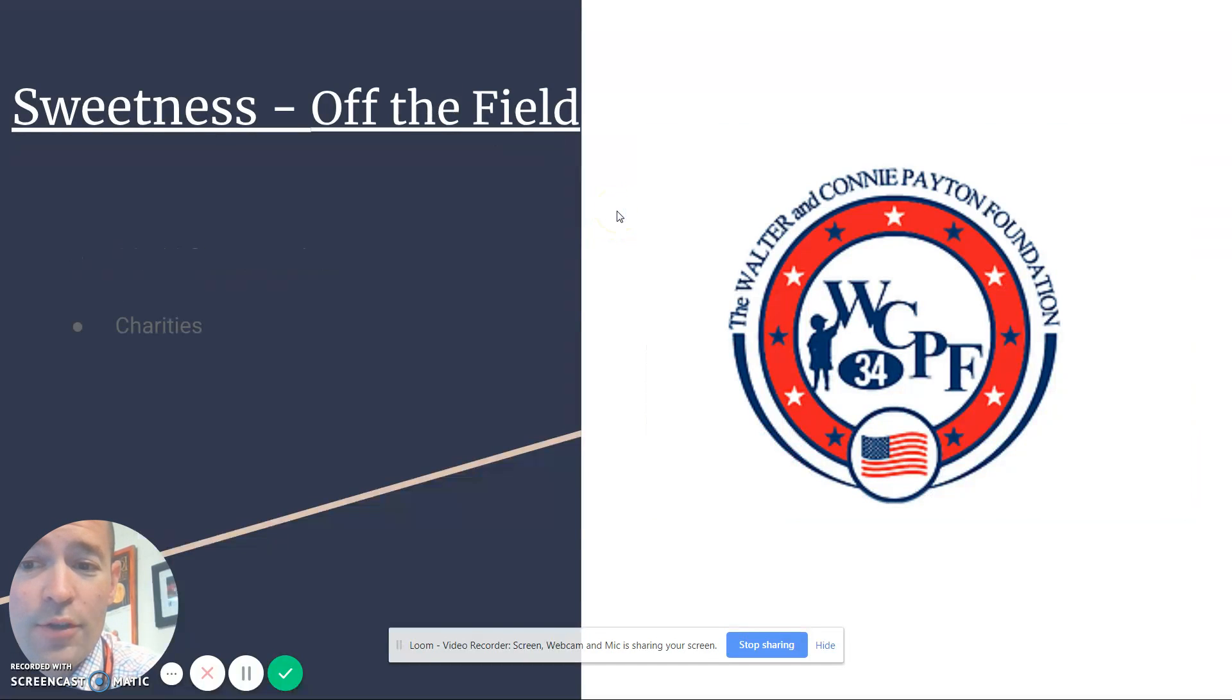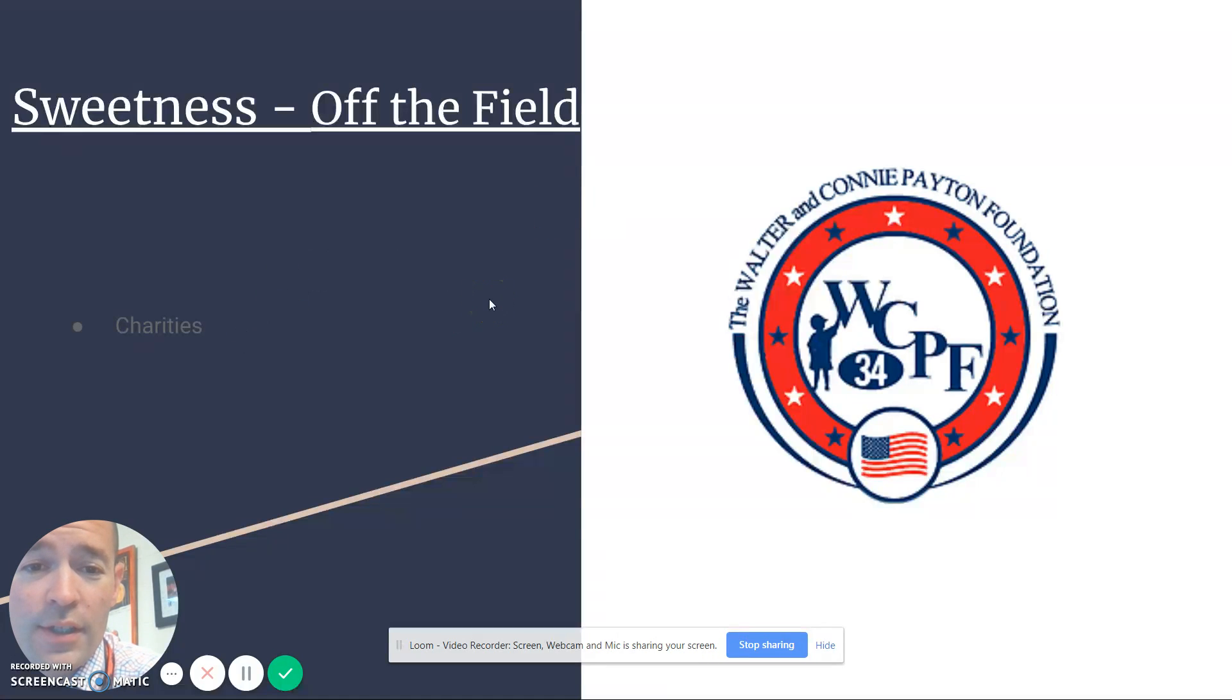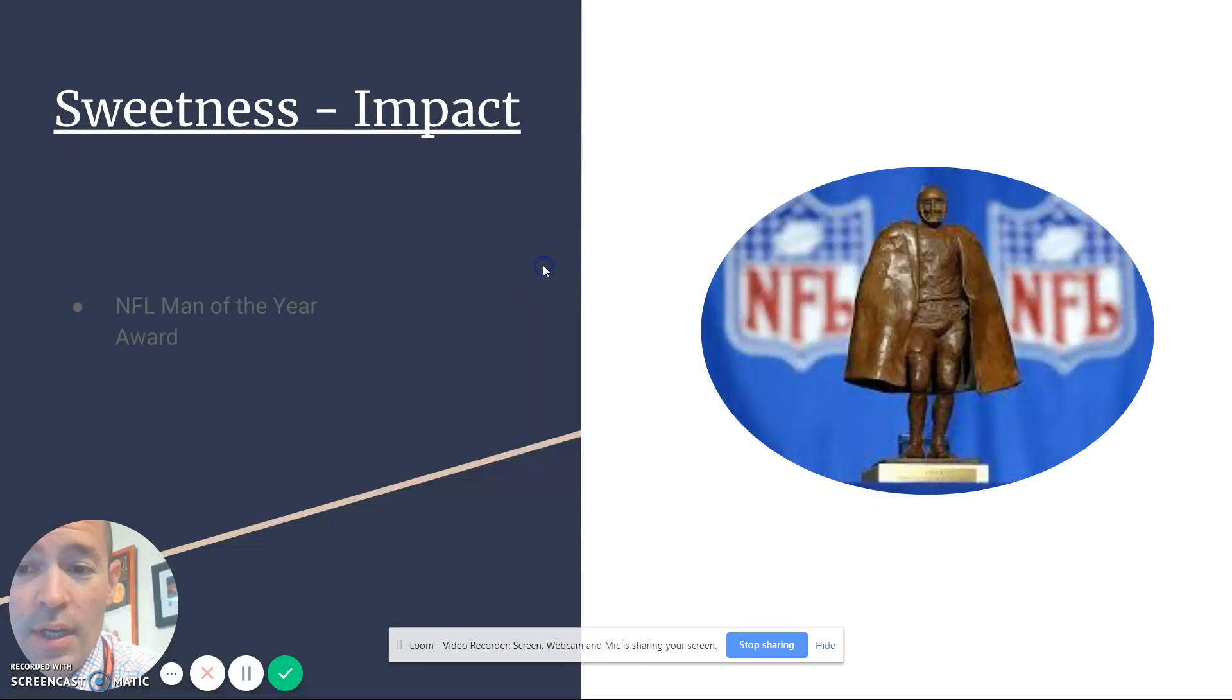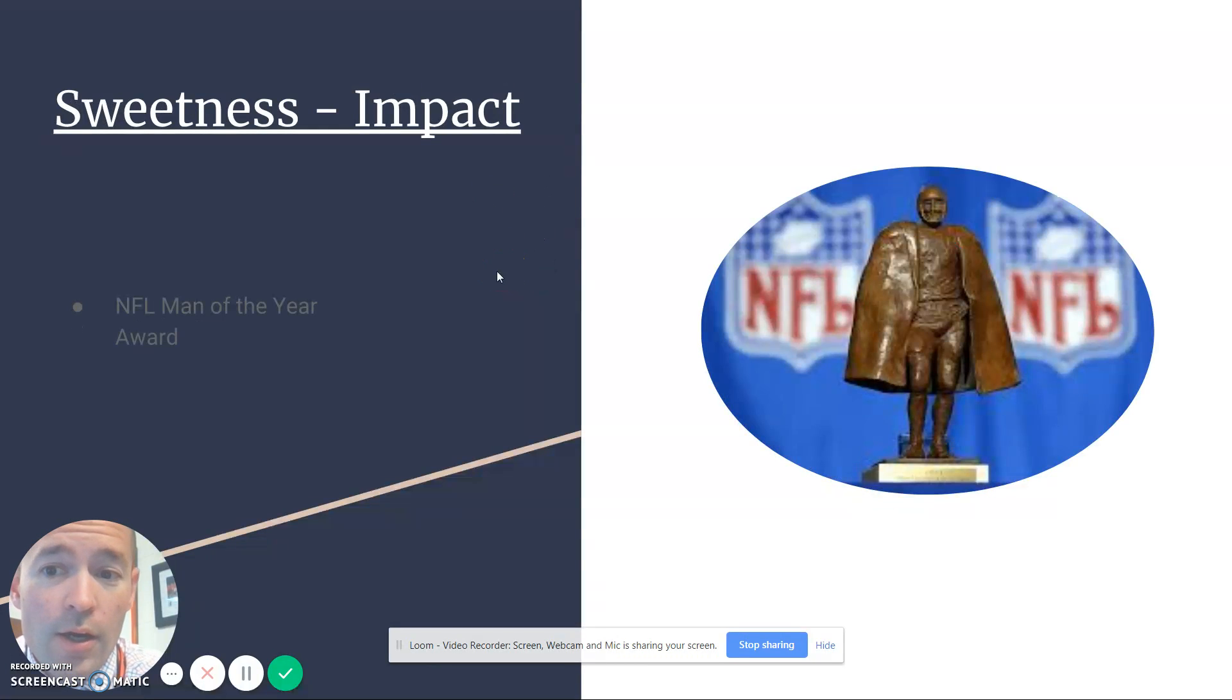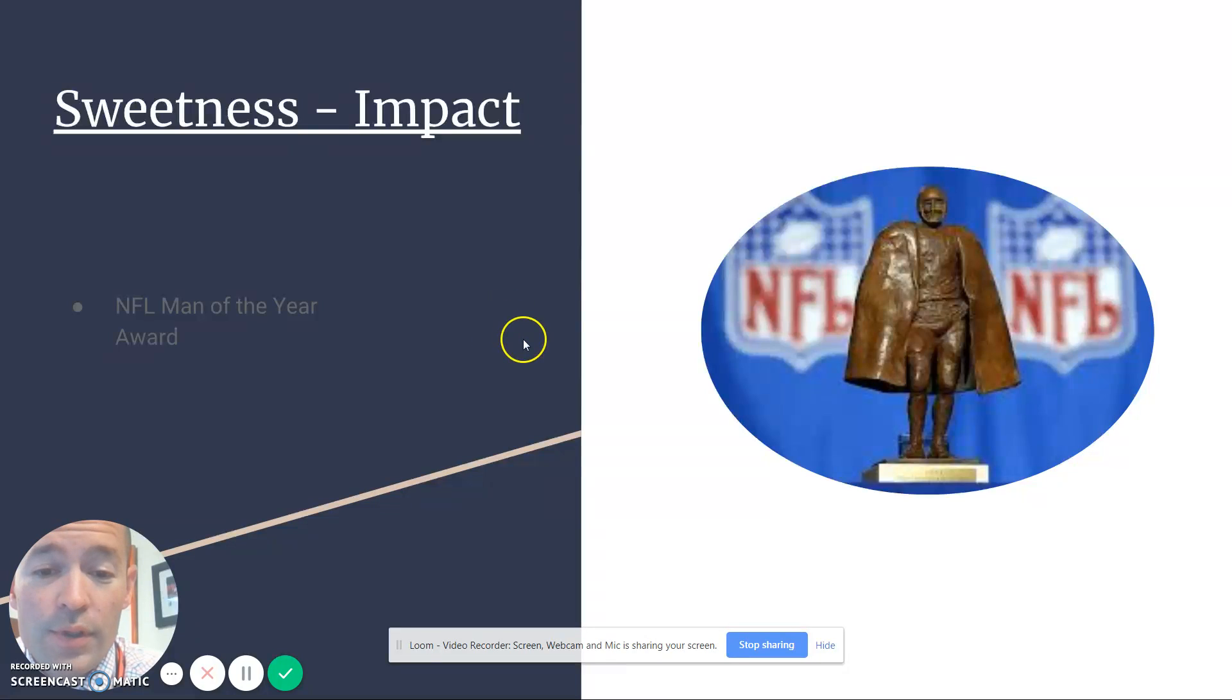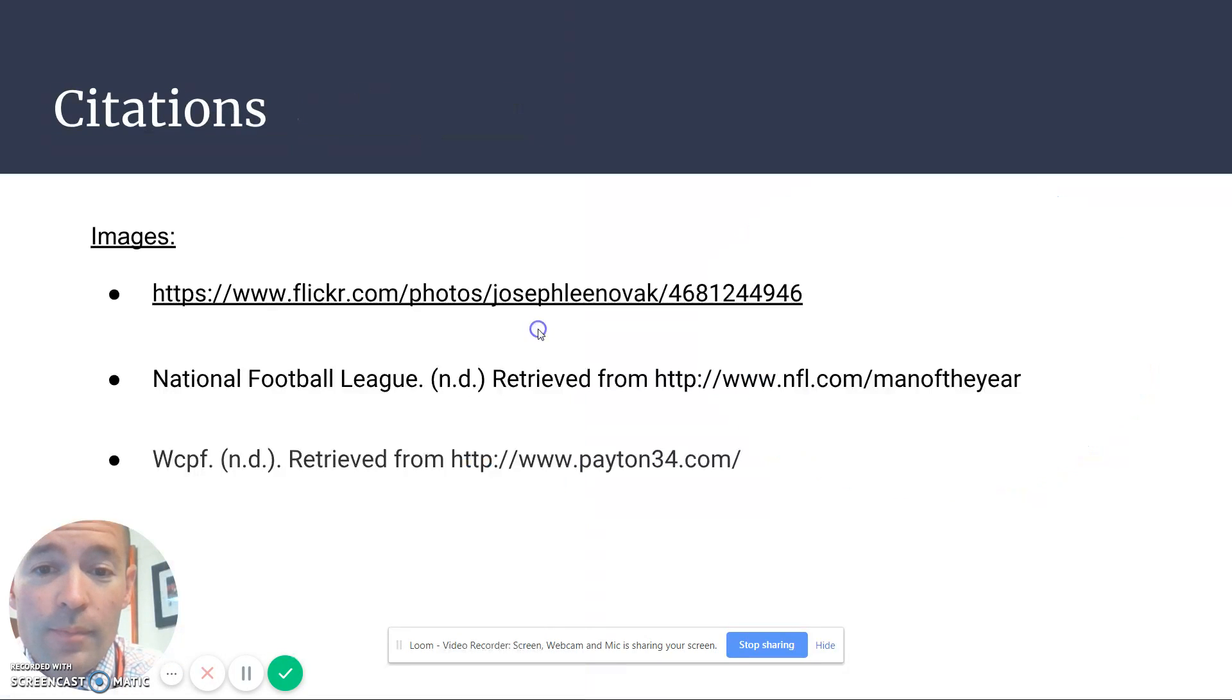I could talk about his contributions off the field, the numerous charities and millions of dollars he raised towards cancer research. And I could continue talking and presenting about the impact of Walter Payton, a.k.a. sweetness, and how the NFL Man of the Year Award is now named after him.